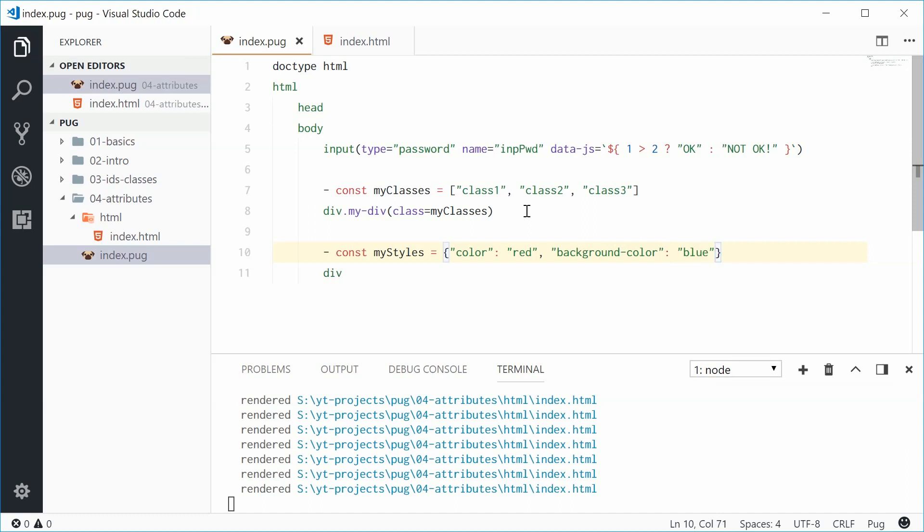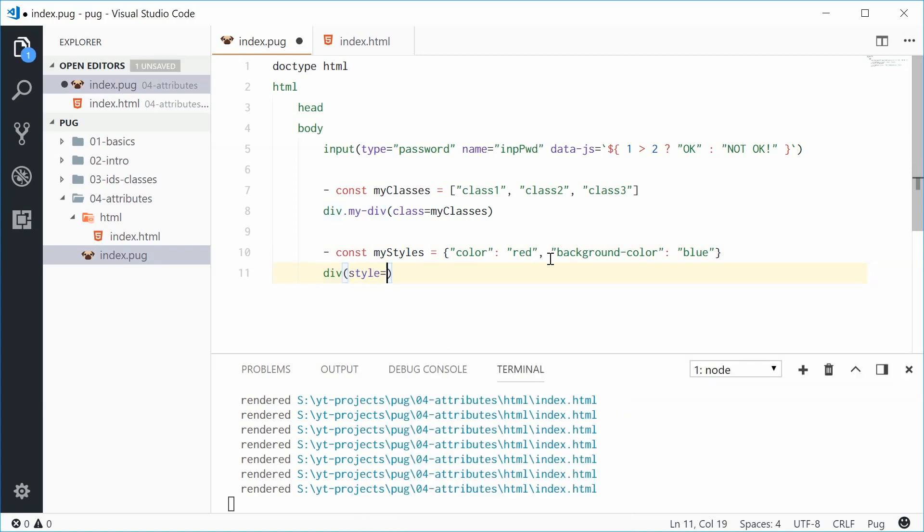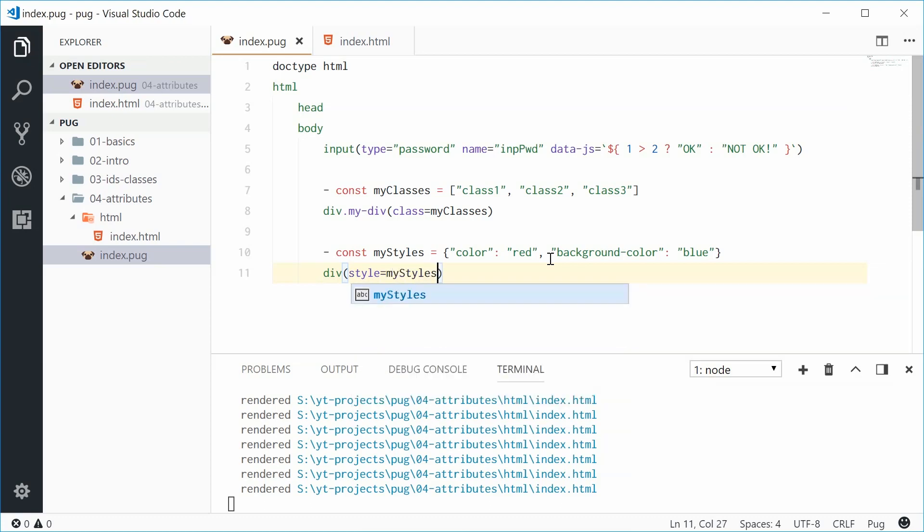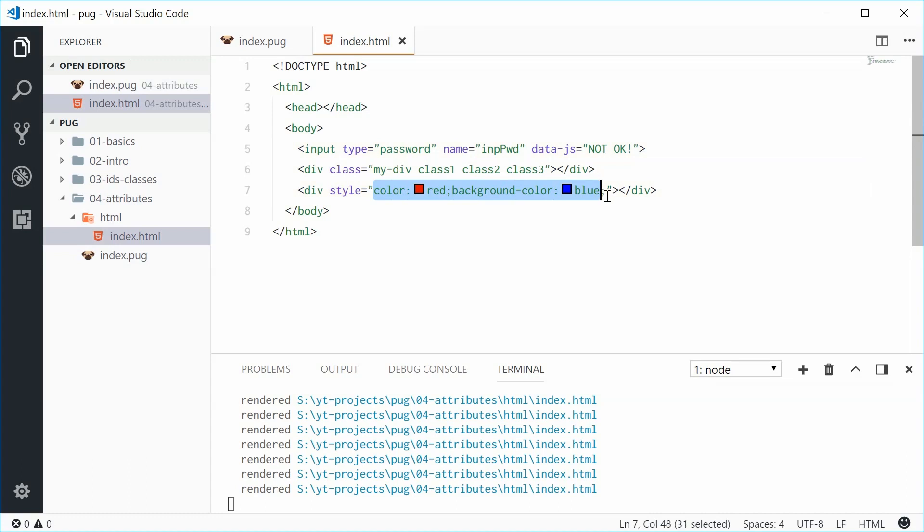All right now down here we can do virtually the same thing. We can say div and then style is equal to my styles. All right saving this one gives us that right there. So we have this style attribute and then all these css styles formatted nice and neatly for us. Okay, so once again very convenient.